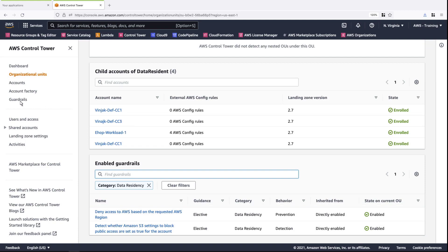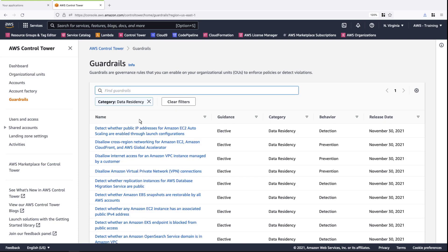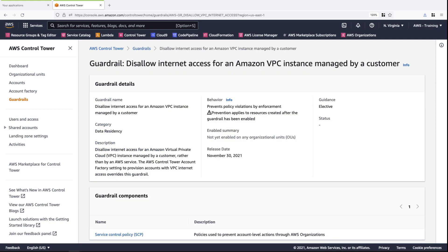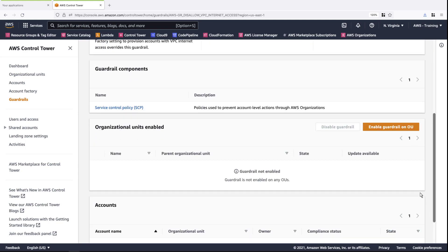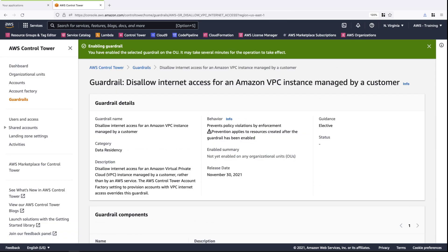Here we can see the first guardrail we applied and the one we just enabled. Next, we'll apply the Preventive guardrail. This guardrail will disable Internet access for new Amazon VPCs. Please note that this guardrail will not apply to current or existing VPCs. Let's enable it. Again, we'll select our Data Resident OU, enable the guardrail, and verify its enablement.